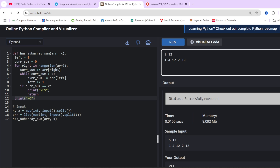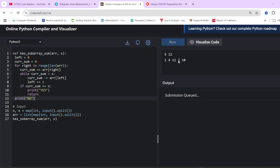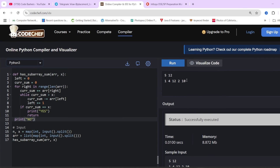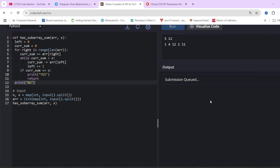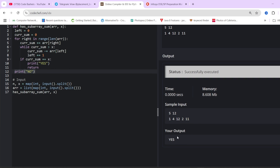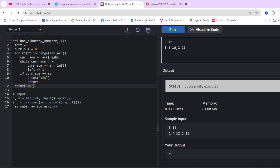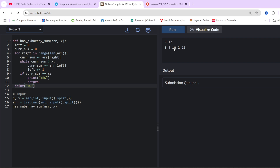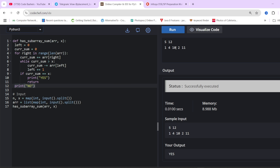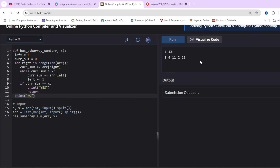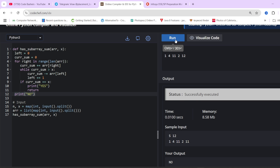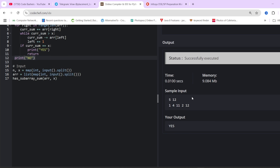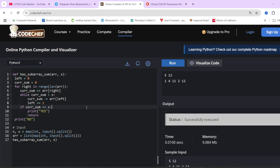Let's verify with examples. For the sample input of 5 elements with X=12, the answer is 'Yes' because elements 2 and 10 combine to give 12. Testing with a modified input where no subarray sums to the target gives 'No'. Even a single element equal to X qualifies as a subarray — so when X=12 and 12 appears alone, the answer is 'Yes'. This optimized O(N) code passes all test cases.